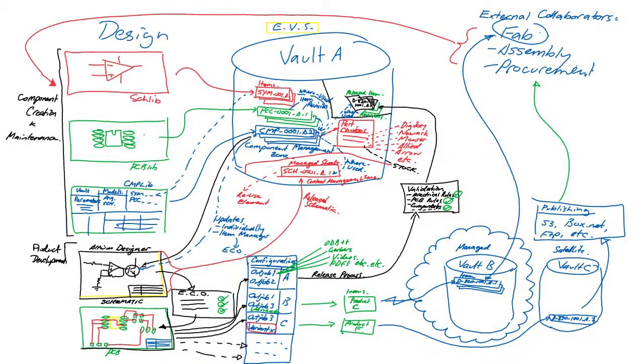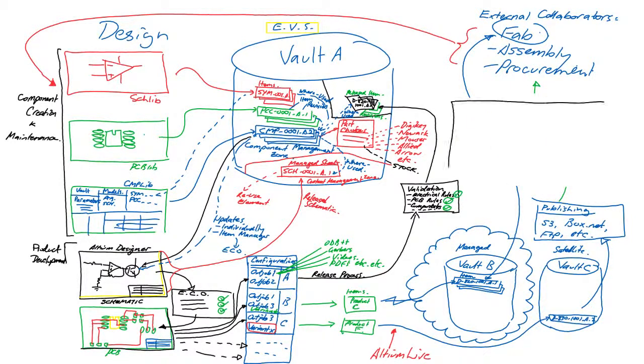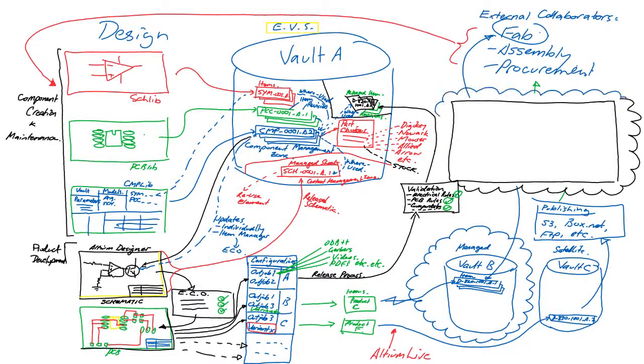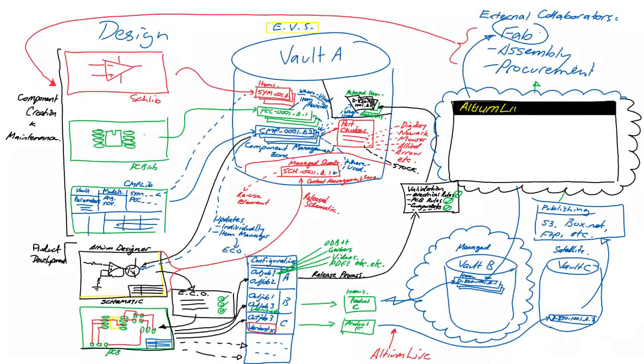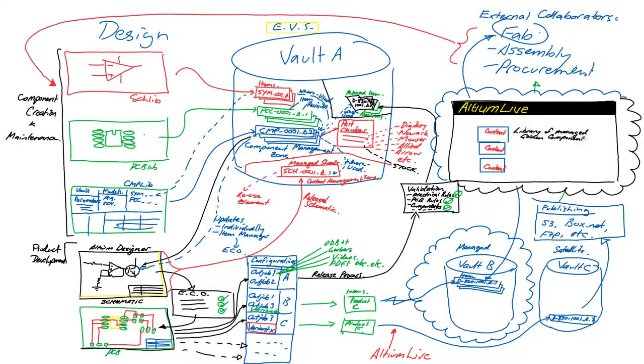So to recap on vault deployment, there are managed vaults which are hosted and maintained by Altium and you access those through Altium Live. And included in that is the Altium vaults containing all the reference designs and managed components developed by the Altium content development teams in various parts of the world.